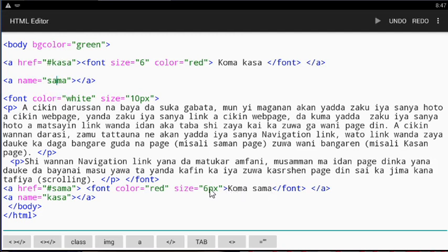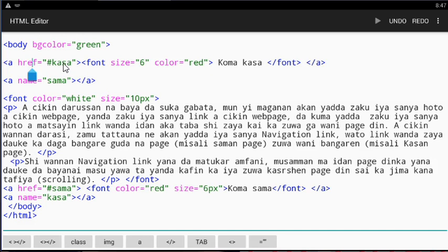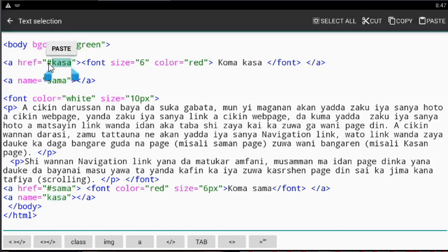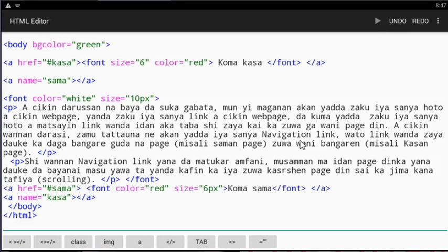When you create the link, if you put the same name in the address, it will take you to that location when you click it. So if you create an address with a name, you can link to it using hash. The page will scroll down to that specific section where you created the address marker.